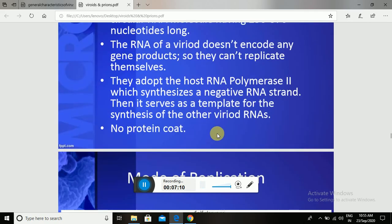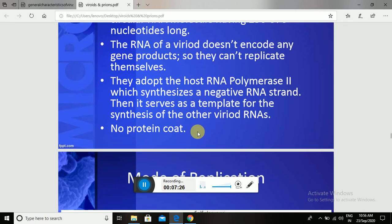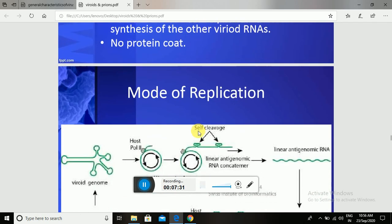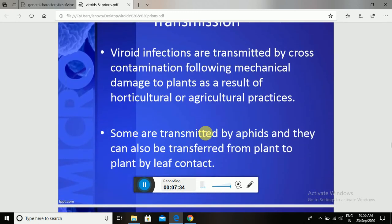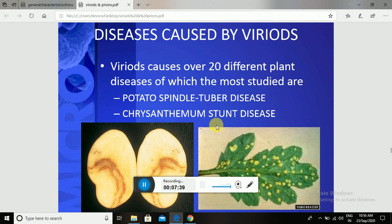In summary, Viroids are plant pathogens that cannot carry a capsid or envelope. They have a single-stranded circular RNA as a genome. They enter the host cell and use RNA polymerase II to replicate their genome. After replication, they transmit from one plant to another, causing diseases such as potato spindle tuber disease and Chrysanthemum Stunt Disease.